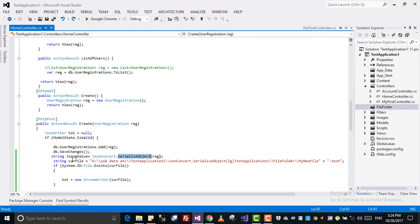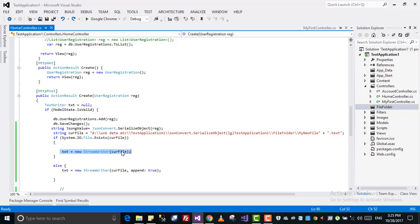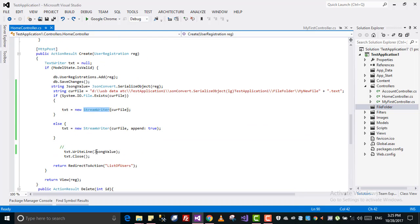What I will do is convert that object into a serialized JSON object. Then I will get the file path — this is my new file with a .txt extension. I will check if this file exists at that path. If it exists, it will override whatever is there in the file; if not, with append true it will create a new one using StreamWriter, and here I write the JSON value and then close it.